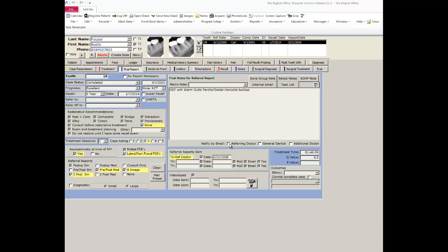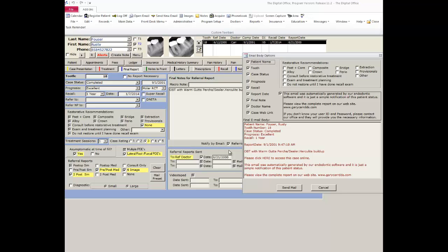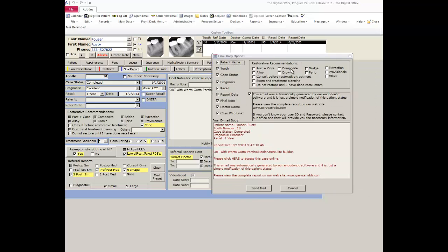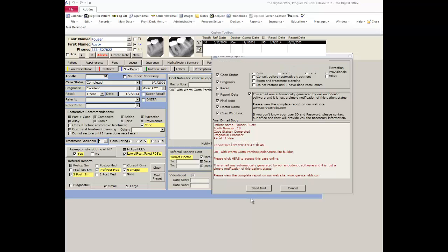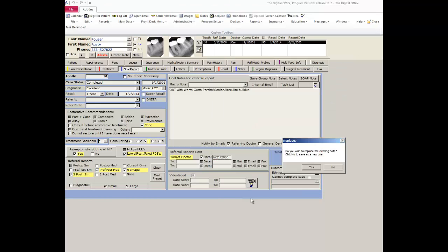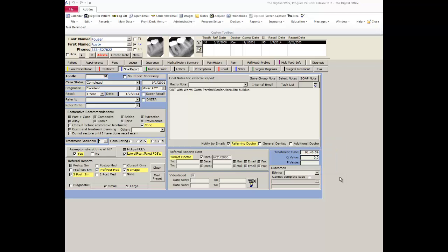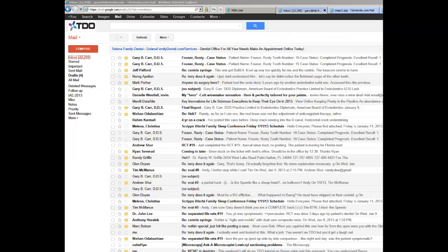I'm going to notify the referring doctor that I have completed this case. When I check that box, a screen comes up showing me what's going to go on the text-only email that goes to the referring doctor. I send the email. It instantly is sent to the referring doctor. As soon as that referring doctor checks that email, they will be able to access that case information. Let me show you how that looks now.